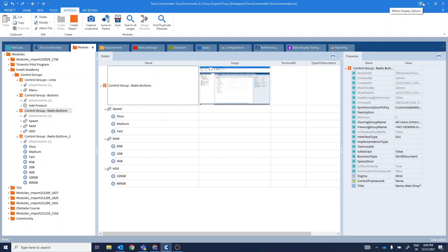Hello and welcome to Kosh Academy, unwinding the Kosh of your knowledge. In this particular video, we'll see what are control groups in Tosca and how they can be used.